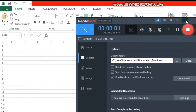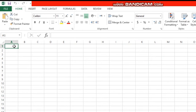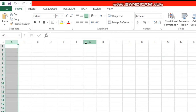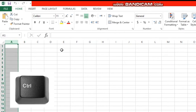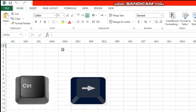Bismillahir Rahmanir Rahim. Assalamualaikum. Hi friends, so today I will discuss how to make a shortcut key to go to the last column in Excel. This is your first column — I want to go to the last column. Hold your Control button and press the right arrow.